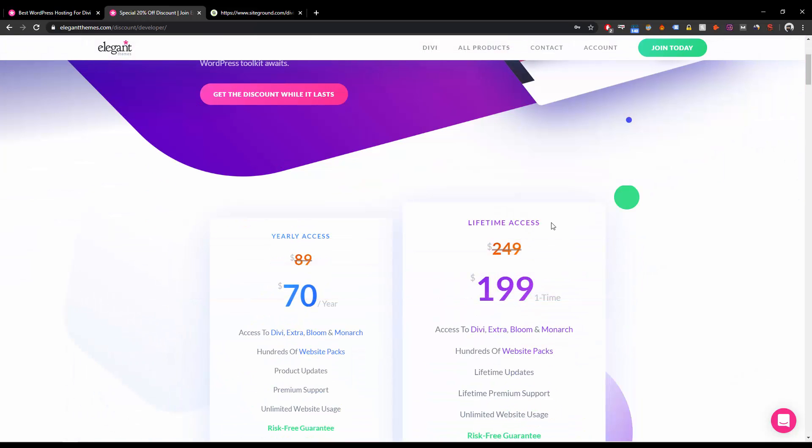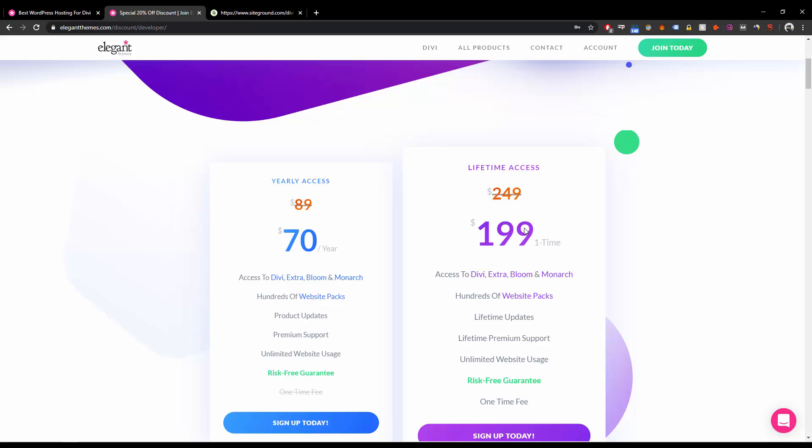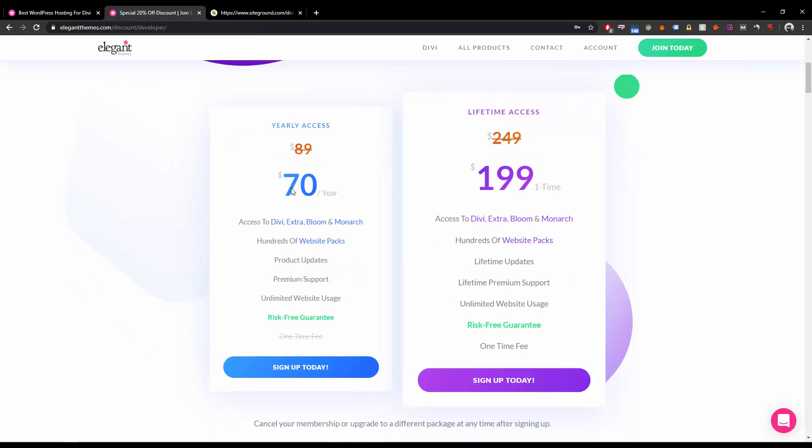You won't get this very limited lifetime and yearly access often. The yearly is available for $70 and lifetime for $199, so you can grab it as soon as possible before it runs out.